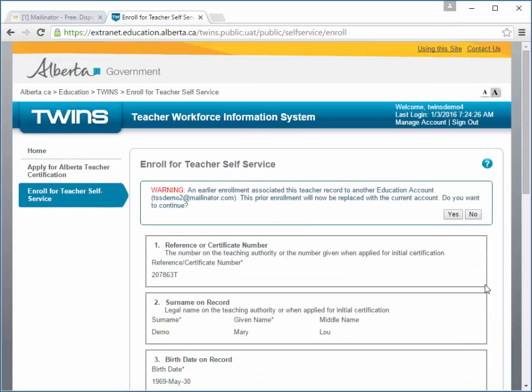If you are re-enrolling, a prompt is displayed alerting you that your previous enrollment will be replaced if you proceed. Answer Yes to continue and replace your enrollment.